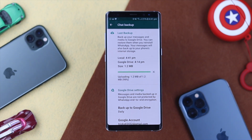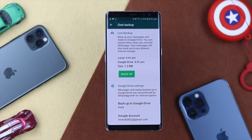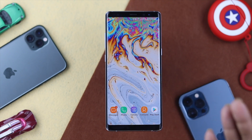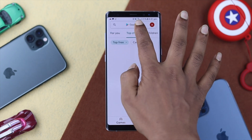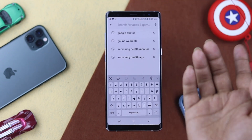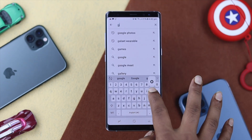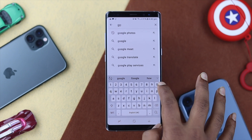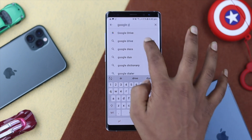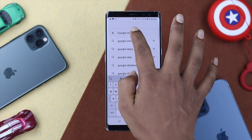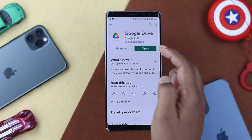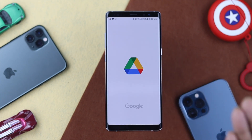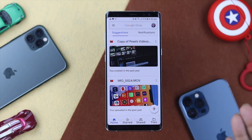Now the question is how can you find the backup. To find that out, go ahead and open up your Google Drive. Of course, you have to install this application if you don't have it on your device. Let me go ahead and type Google Drive here and open it up.